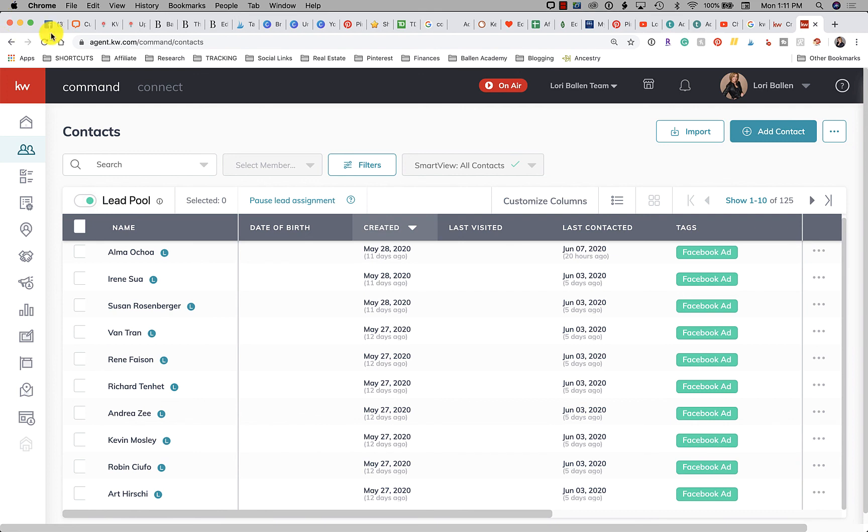So anyway, that's how you set up your lead route. I'm Lori Ballen, thanks for joining me today.